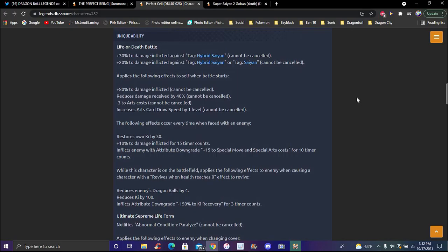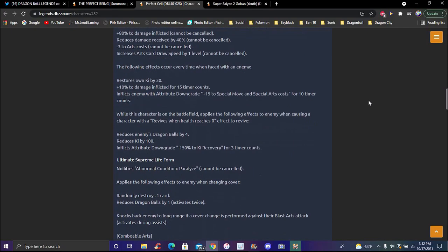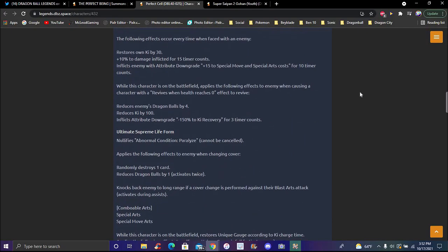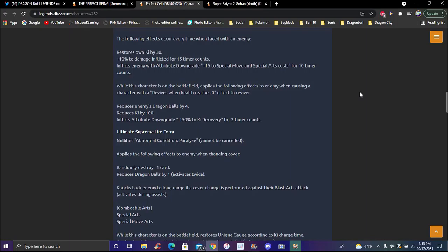He reduces damage received by 40 percent from battle start. Reduces cost of arts cards. Increases enemy card draw speed. Cannot be cancelled - I mean, some of this stuff is totally disgusting. Long effects occur every time this character switches with an enemy, which is pretty much every battle. He would be using like four of your dragon balls, which really doesn't make sense.